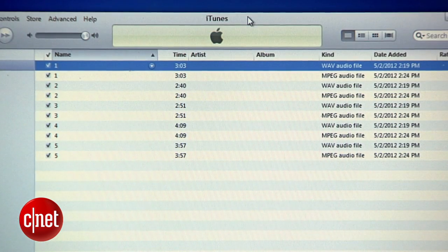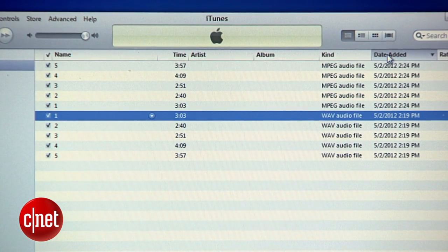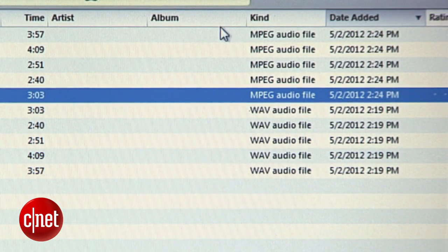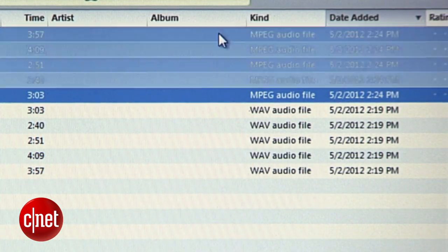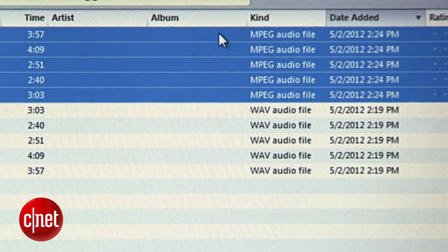When that's done, click on your music library and sort by Date Added to see the MP3 versions of the songs you just created at the top of the list above the high-quality WAVE versions.